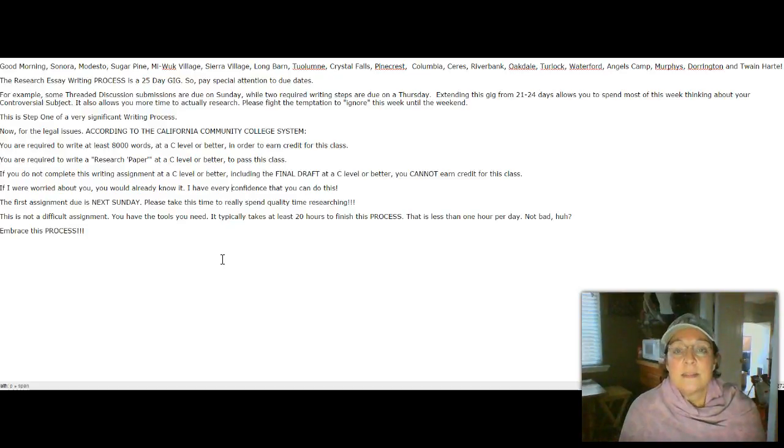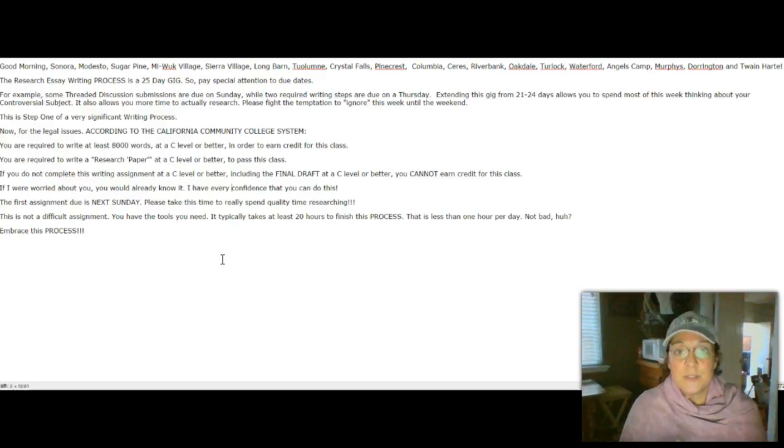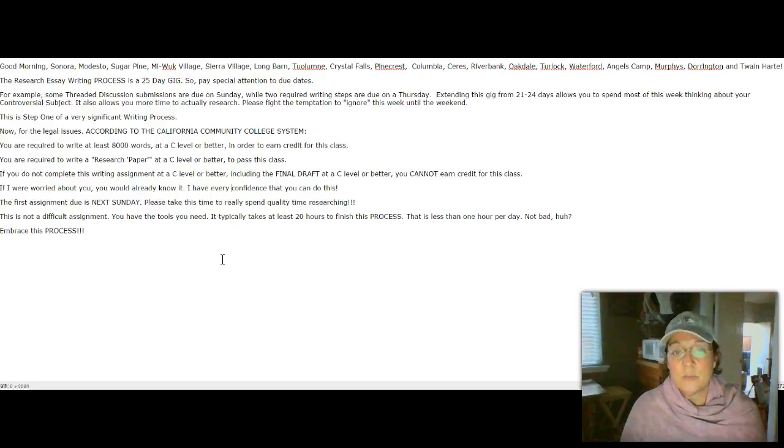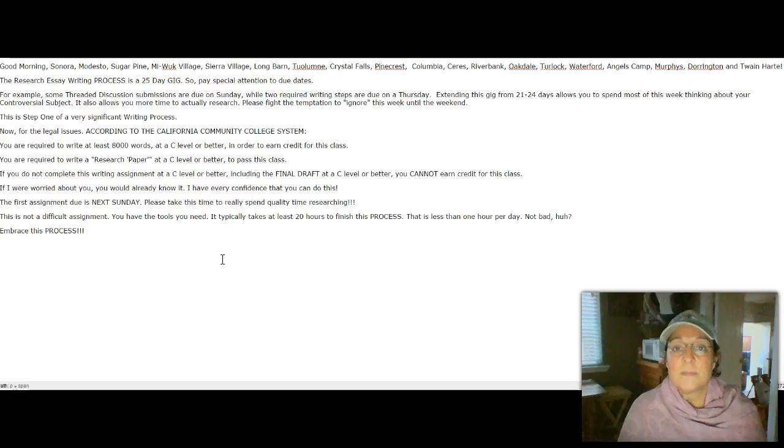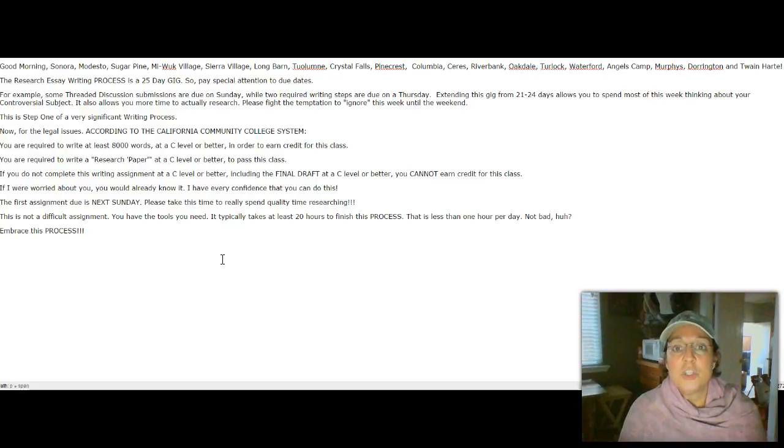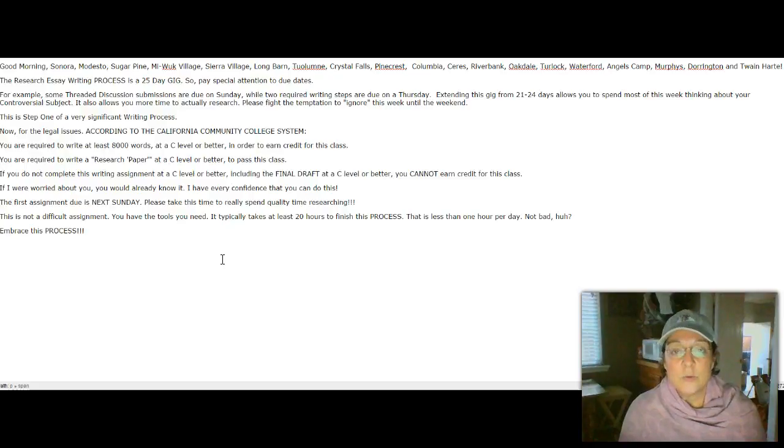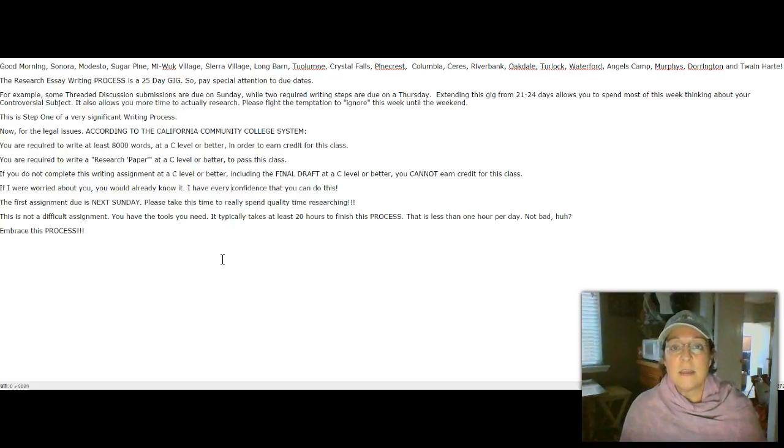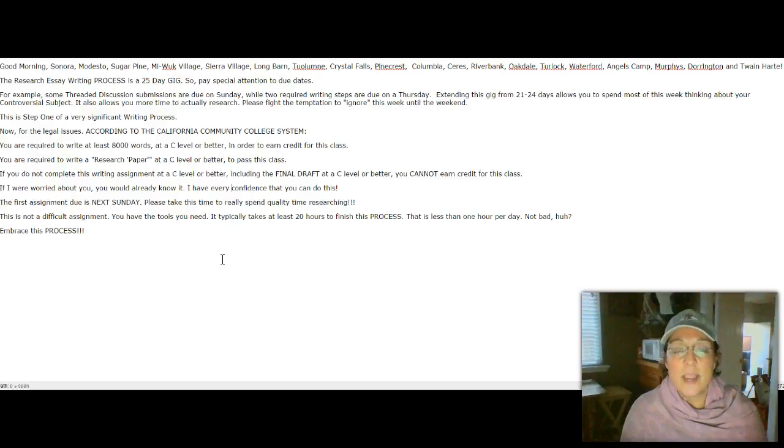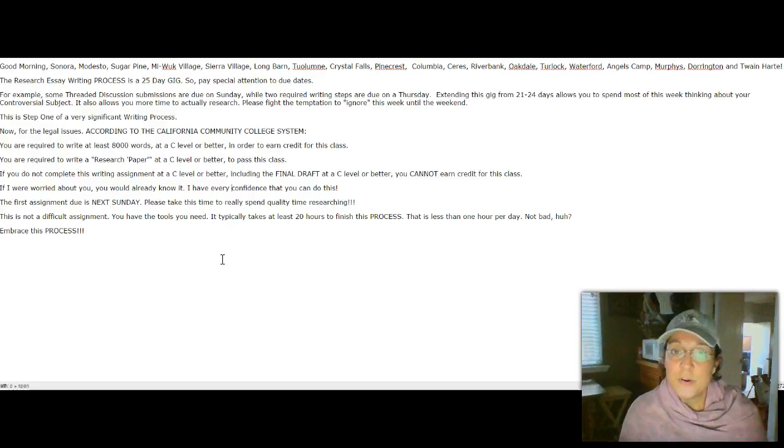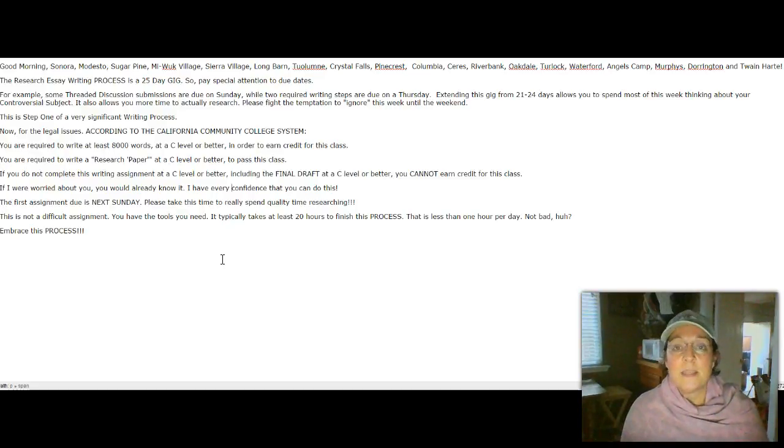some of the assignments that would be typically due on a Thursday are now due on a Sunday, including two of the threaded discussions. In the same way, the two assignments, including the final draft, and then the mini outline that's required, those are due on Thursdays,